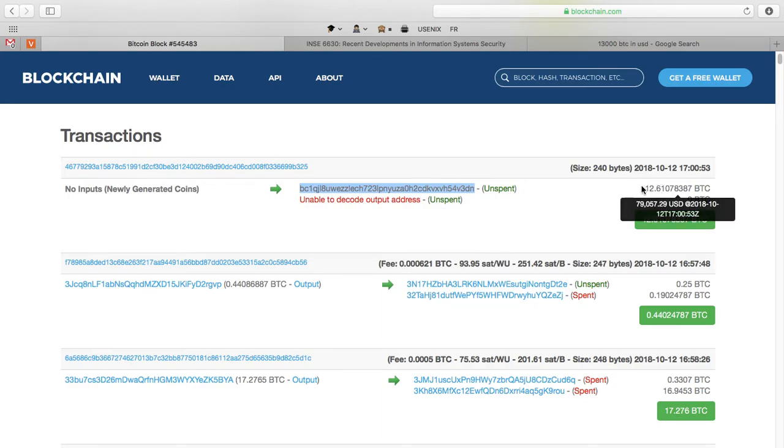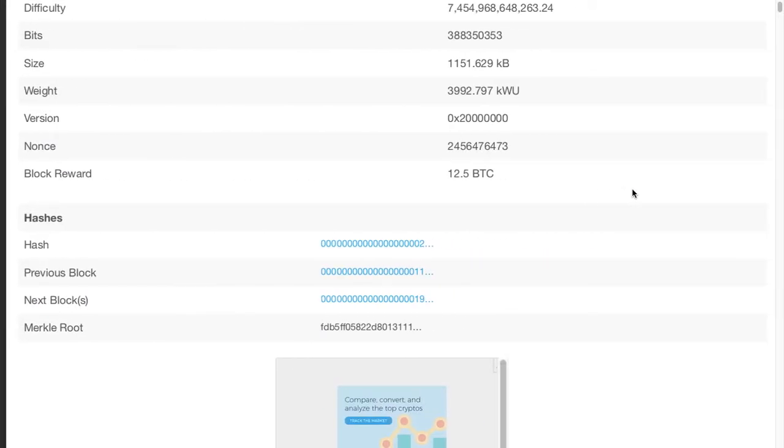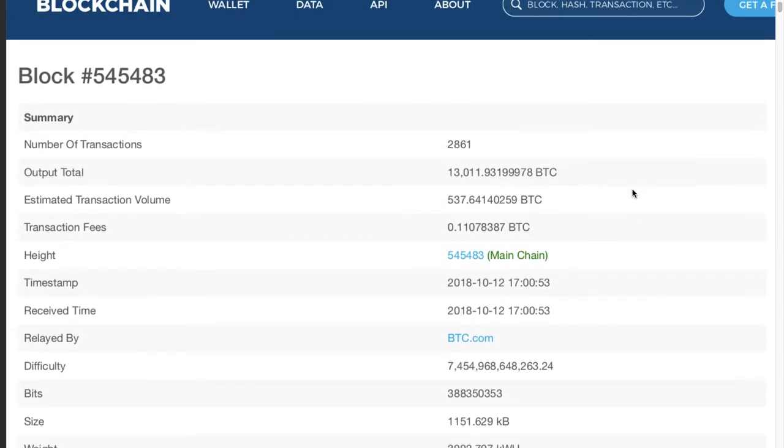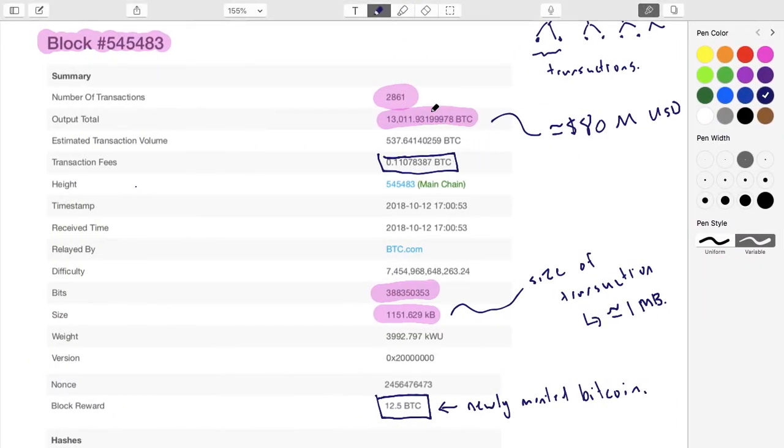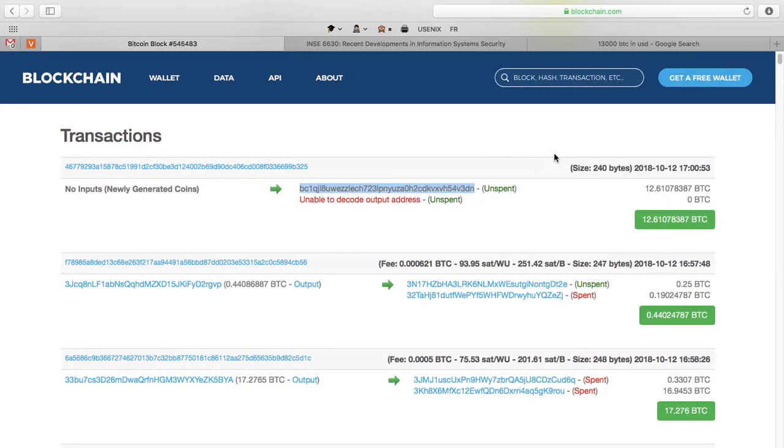This is the miner - it's always the first transaction by convention, so that's how we know it. The miner is paying themselves some amount of money: the block reward, which is 12.5 Bitcoin, plus those fees. If you add together this number and this number, you get this amount, and then this is the address of the miner that's being paid.